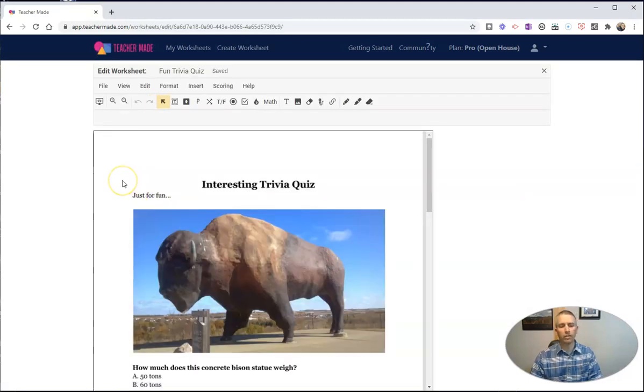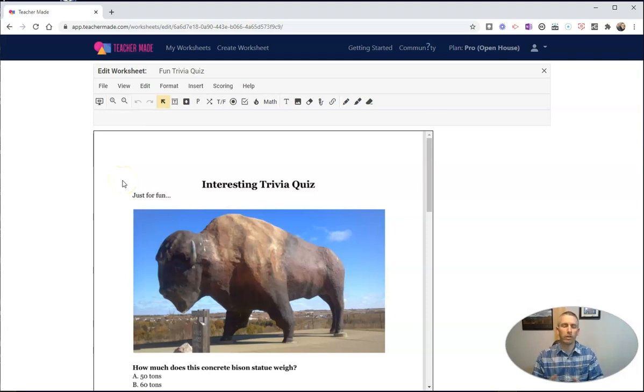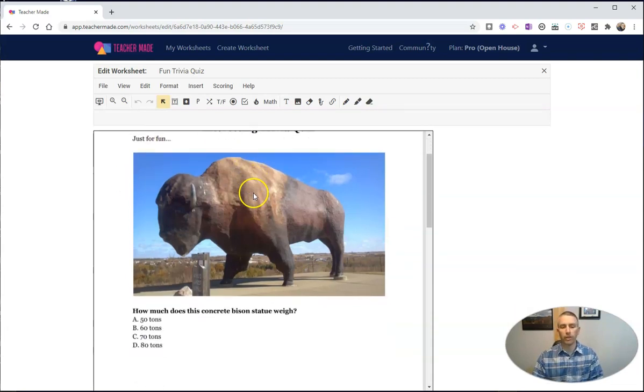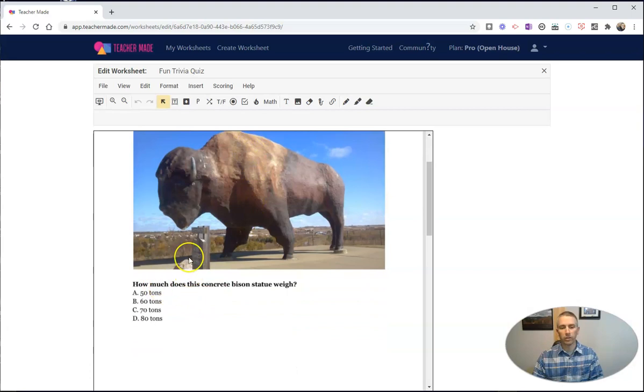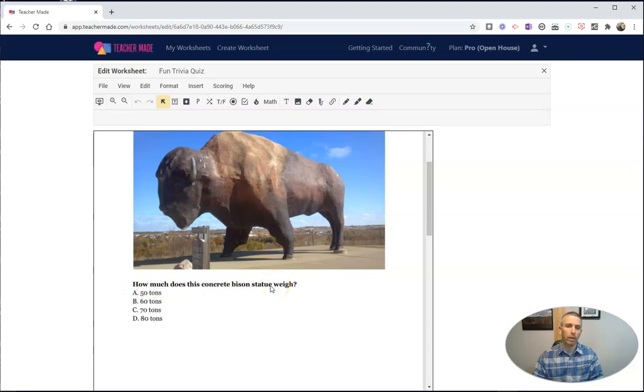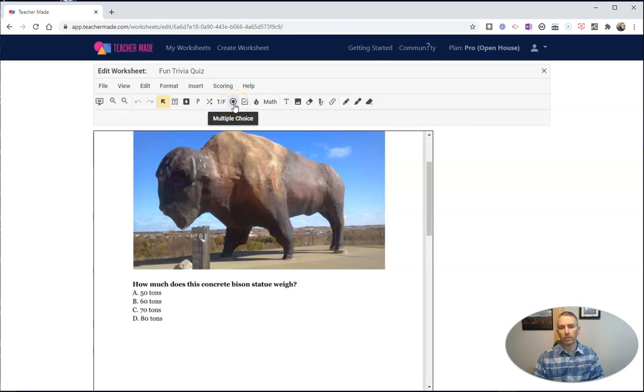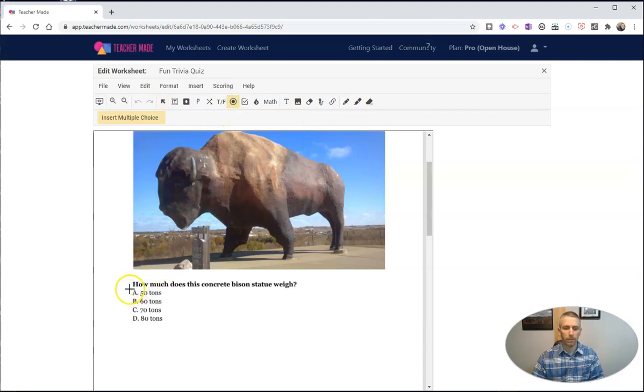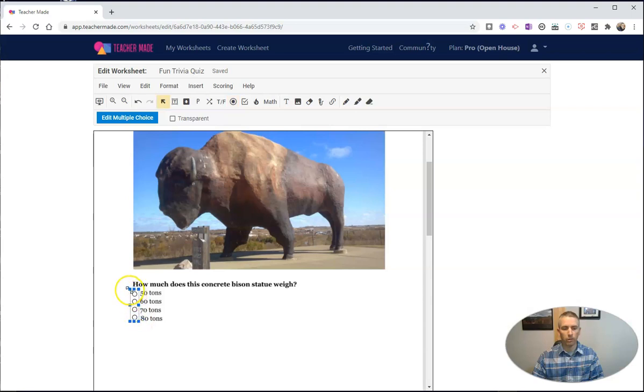Now on this screen, this is where I can make this PDF clickable and have my students' responses automatically scored. Let's start with this. I have this picture here and it says, How much does this concrete bison statue weigh? I'm going to use the Multiple Choice option, and that's this little icon here. Let's select four choices. That then puts four small circles on the screen, and I can make them larger or smaller by clicking and dragging.